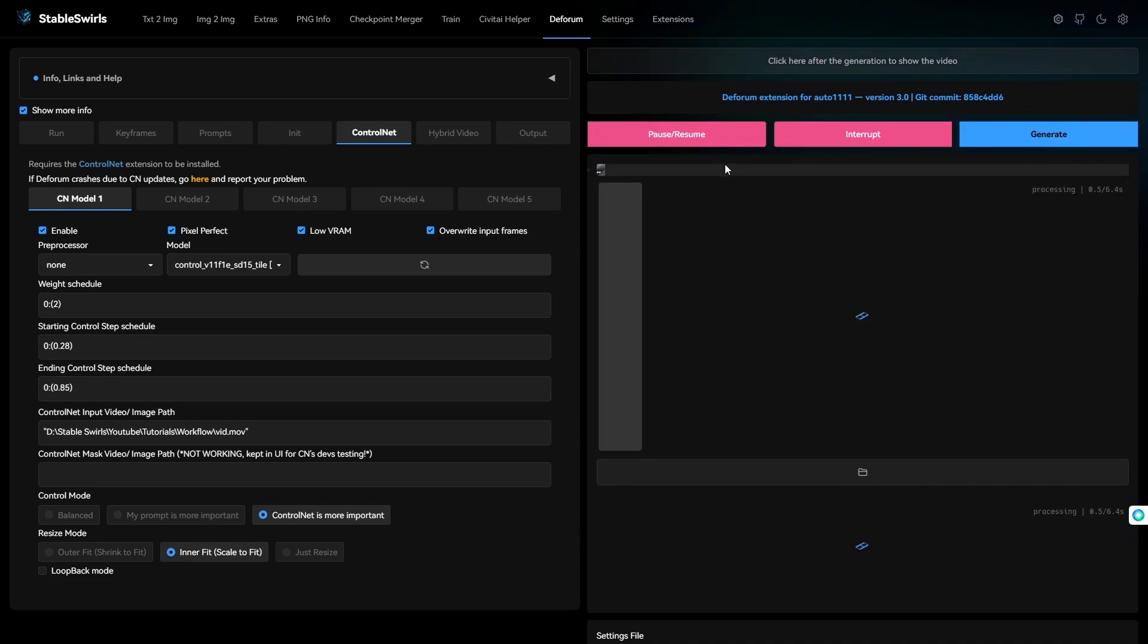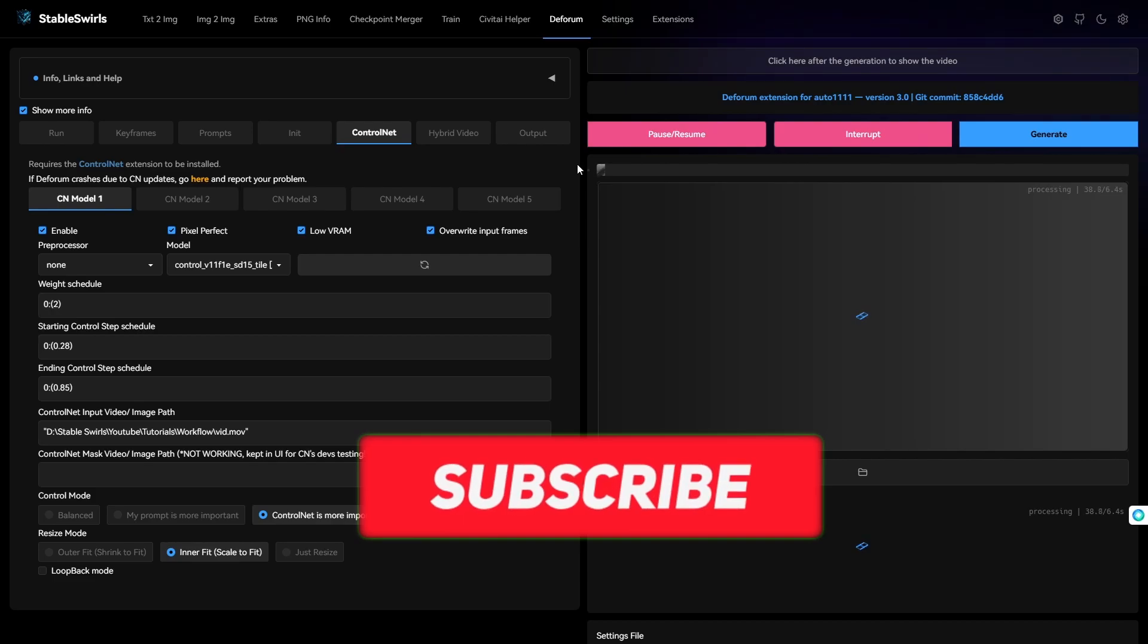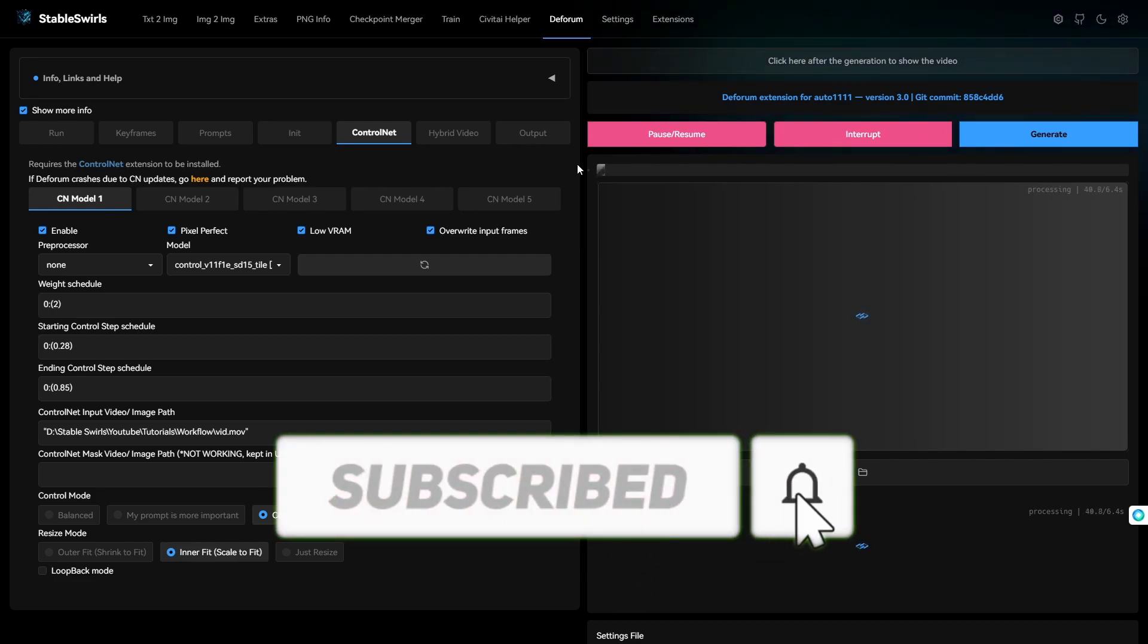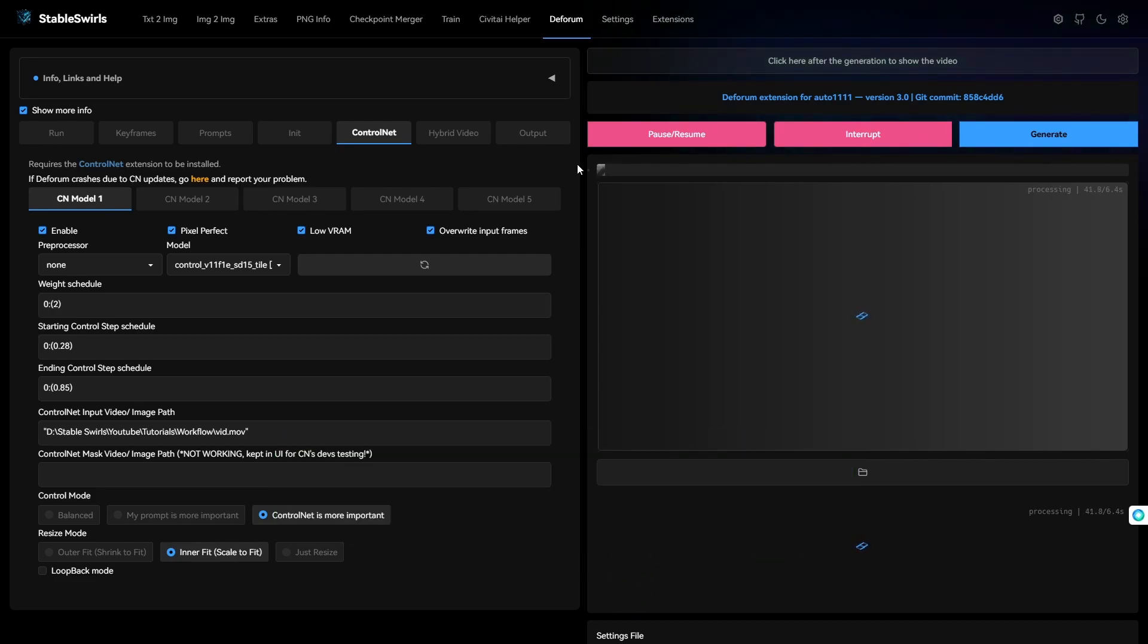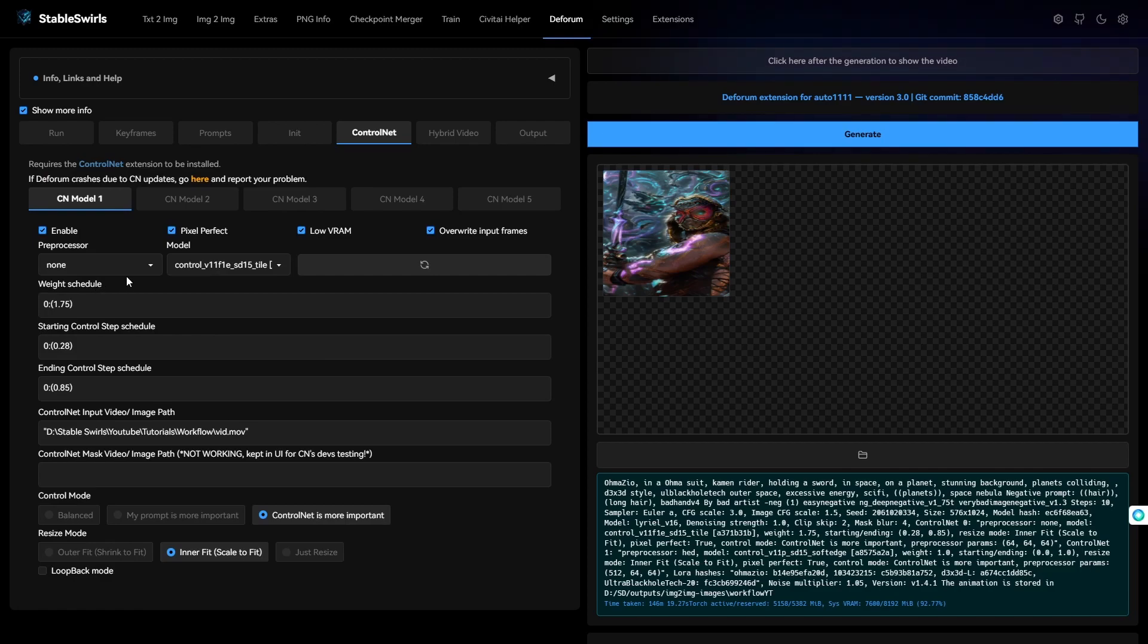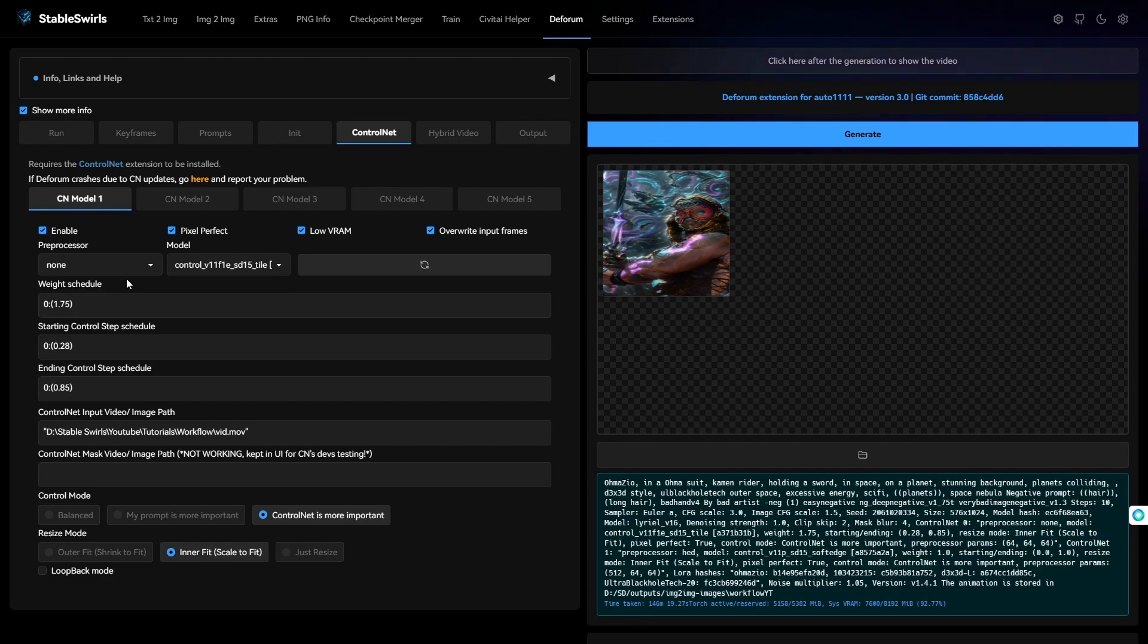While it's generating, why don't you go down there and hit the subscribe button. Okay, the video is done now. I did change the ControlNet tile weight to 1.75 to get more styling. Everything else was just the same. Let's have a look at the video.